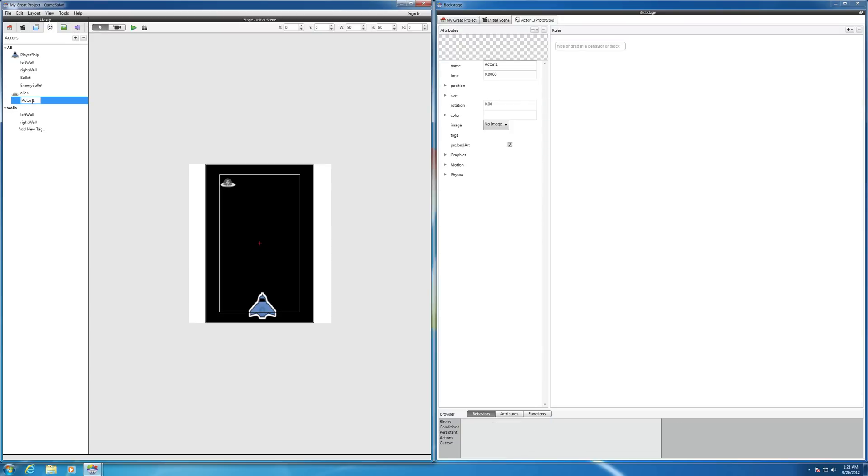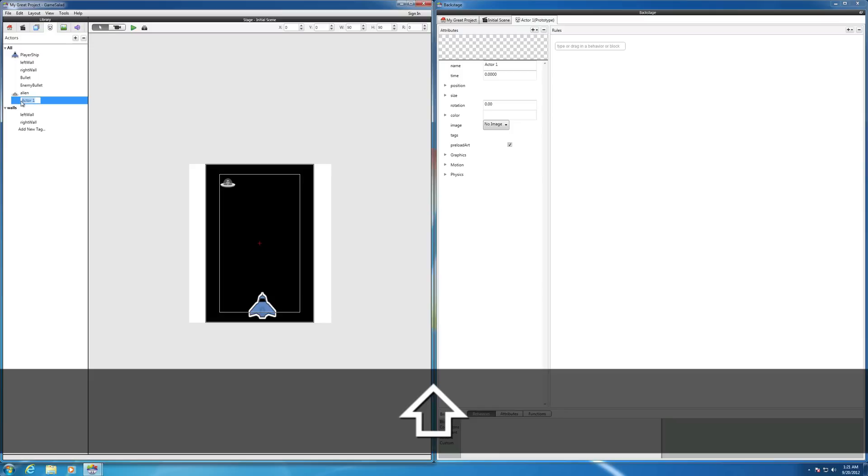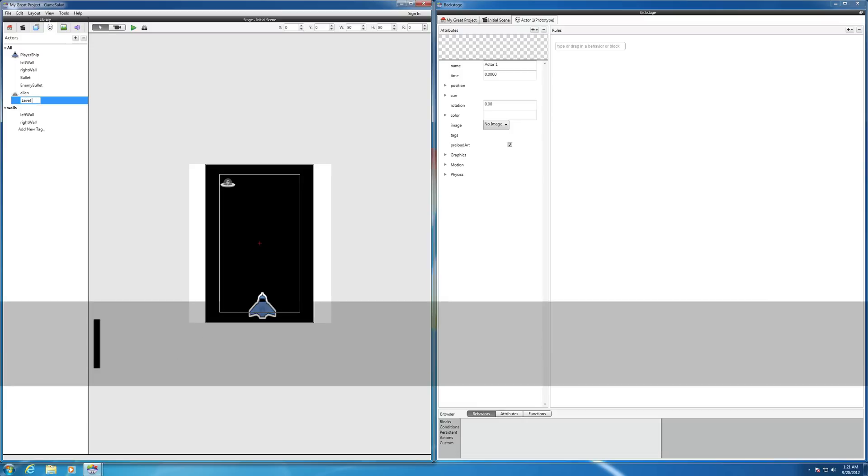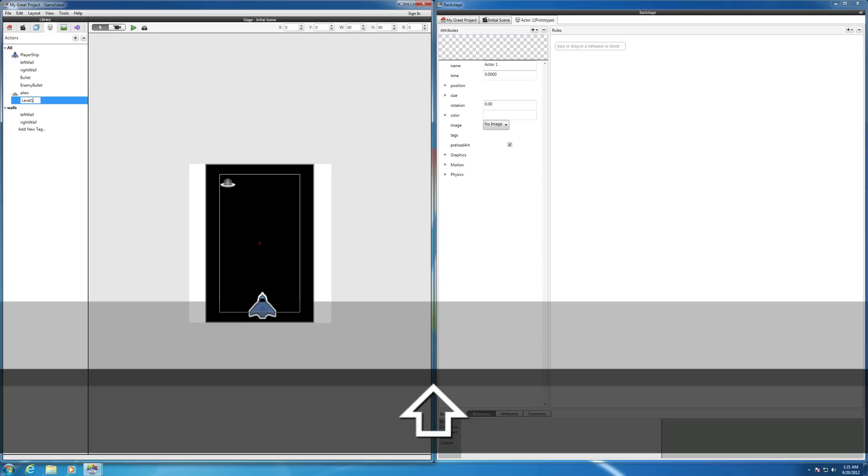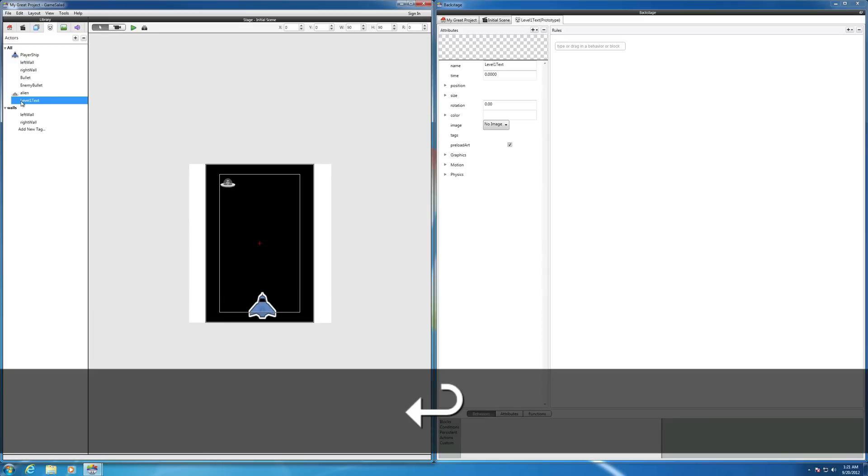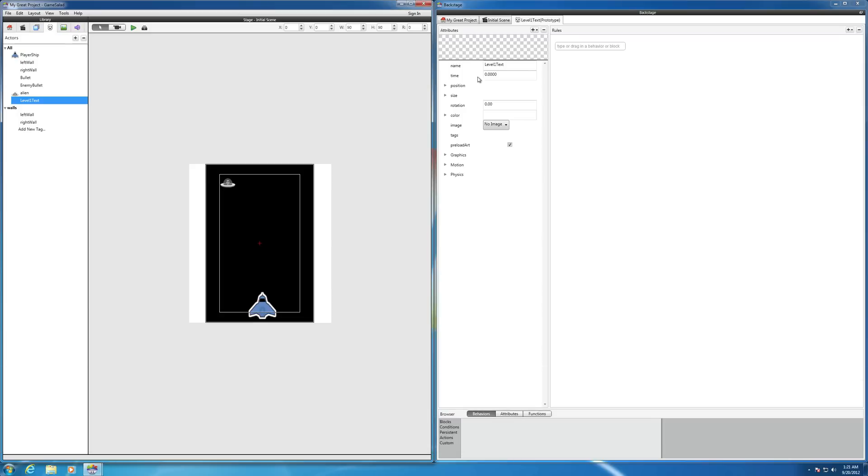So we're just going to double click on that and change the name to, let's say, level one text, just as a placeholder. Now, if we come over to the right here, you'll notice that there's the name for it. And here's the size and the color for now. I think the background color is going to be white for now.